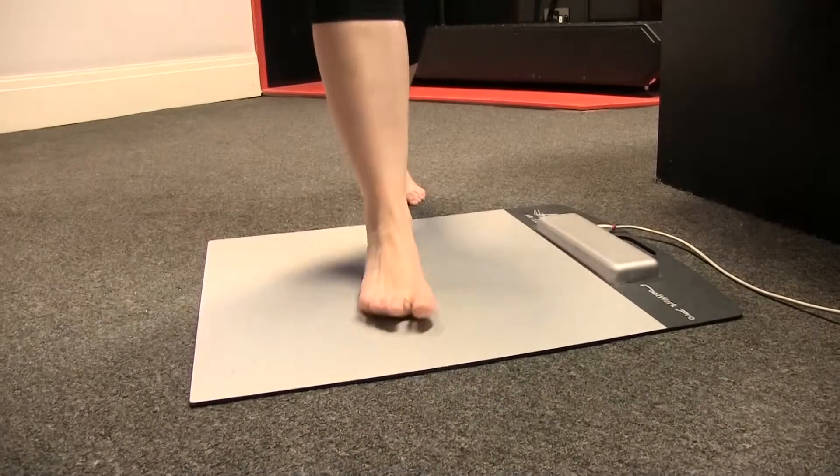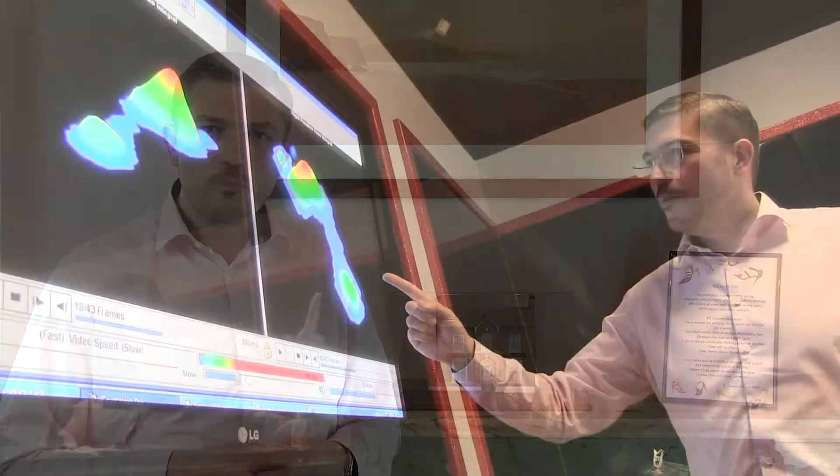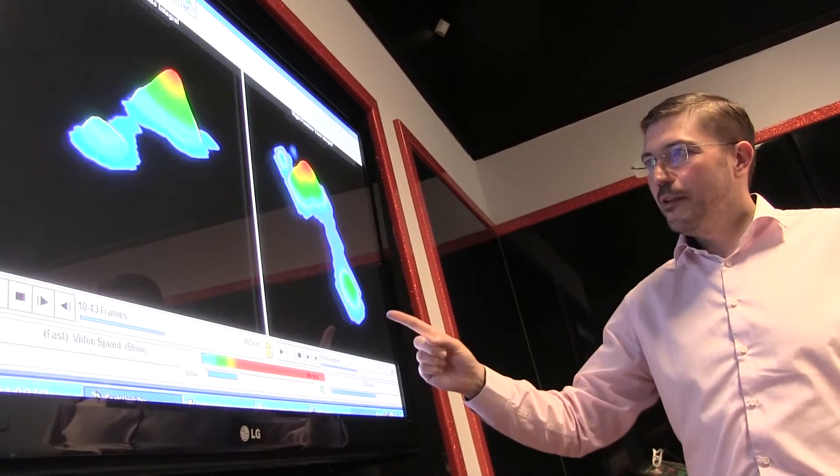As Erin walks over the pressure plate, we're able to measure the force, the direction the force is being introduced to the ground, and the speed at which the force is being introduced to the ground. We're able to assess both the left foot and the right foot and to make some comparisons.